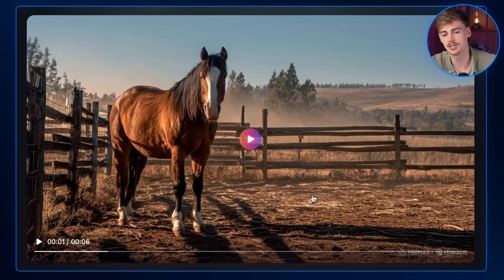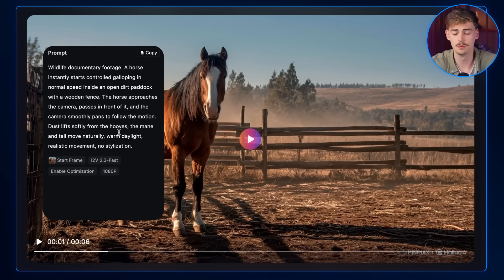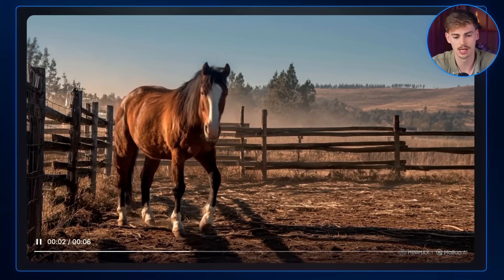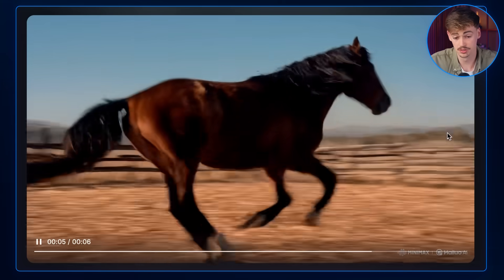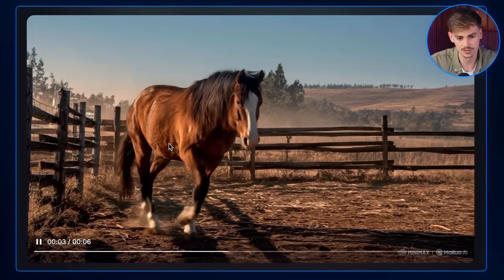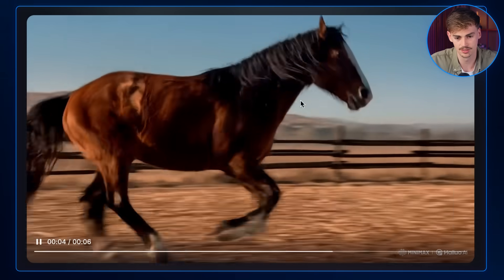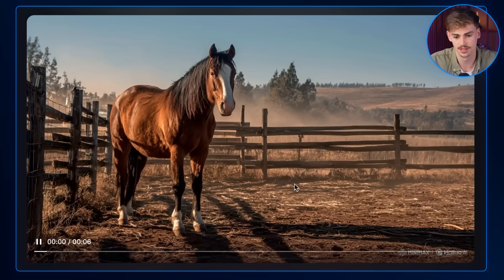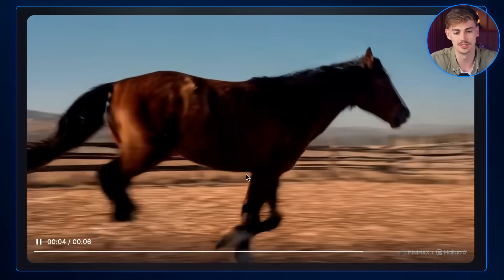Now let's try it on animals. I got this horse, used it as a start frame, and told it to start running. He starts off a bit weird but honestly the movement looks realistic. You can see the muscles being activated and its mane moving as he's running. I think this one's quite good.